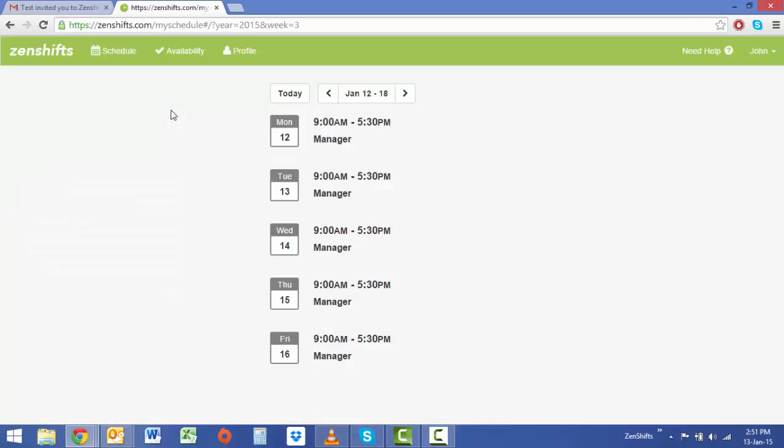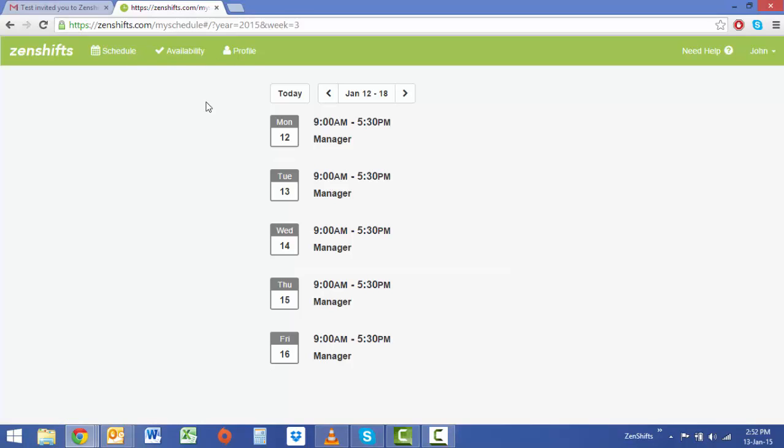Once you open the account for the first time you'll notice a number of options. Across to the top you'll see schedule, availability and profile. Let's start with schedule.